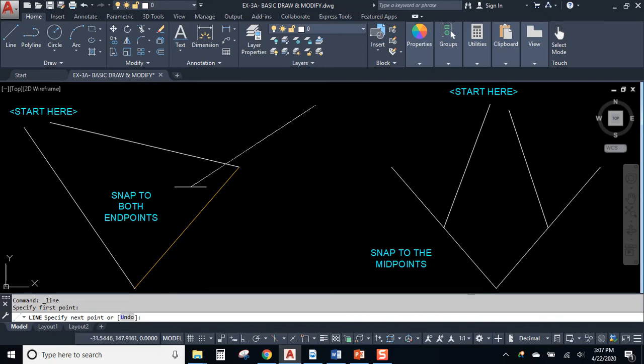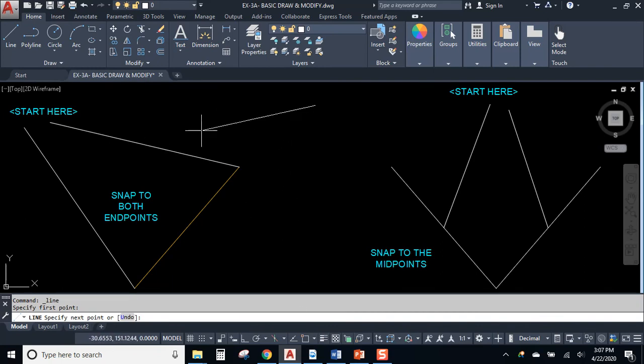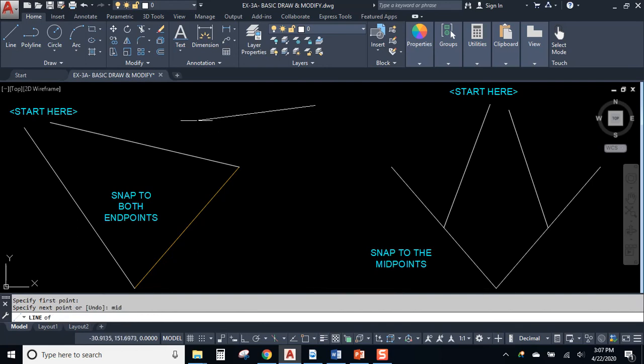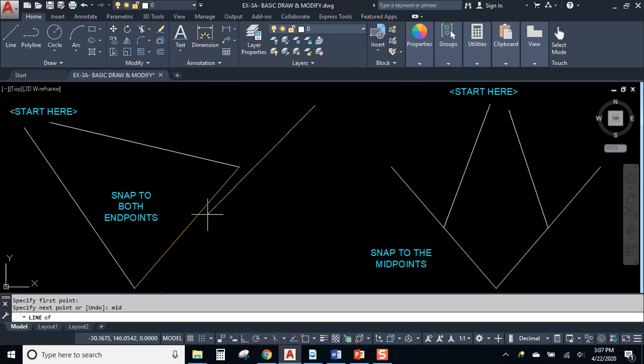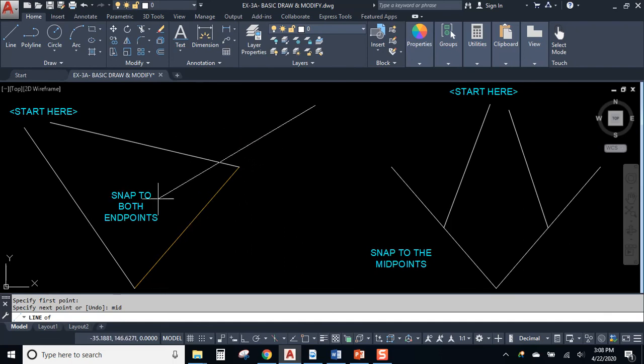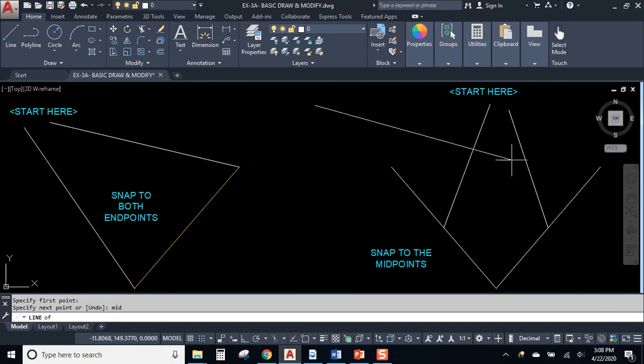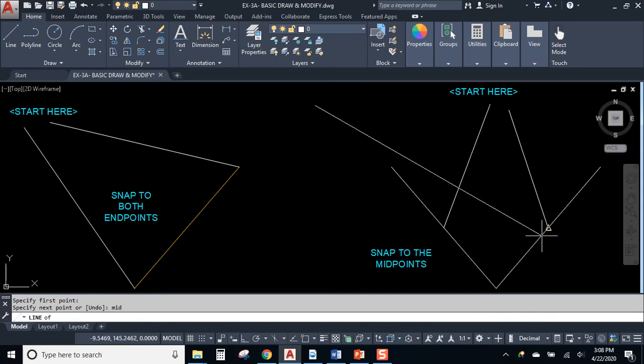Type M-I-D. M-I-D, first three letters of midpoint. And now as you get close to midpoints, it'll find them for you.